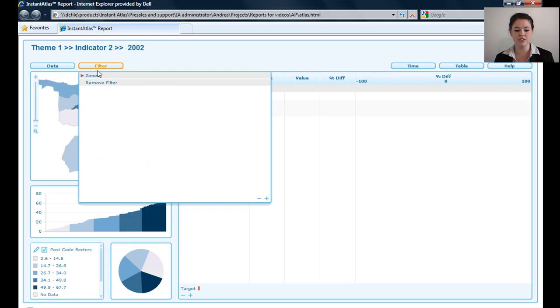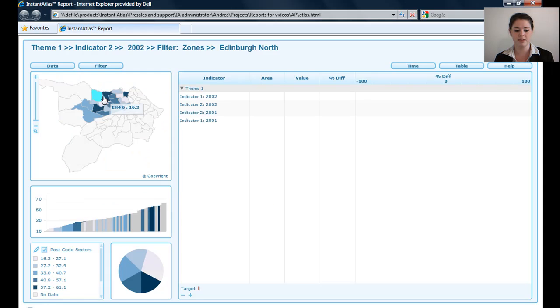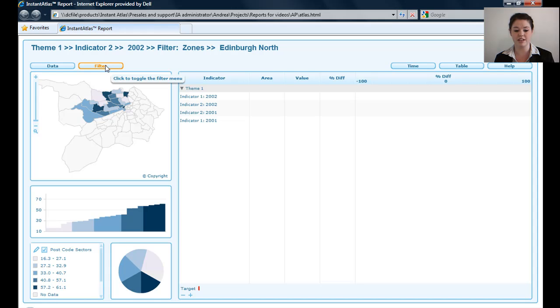You can put a filter on, and I can also take that filter off again.